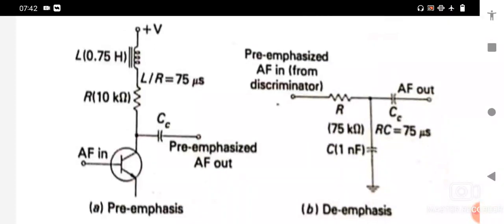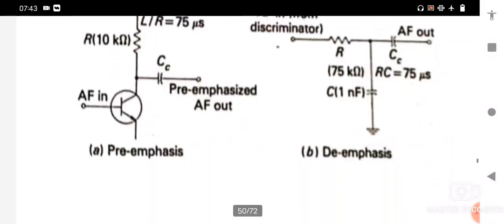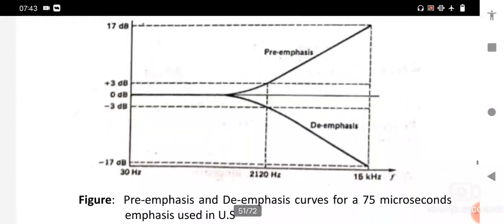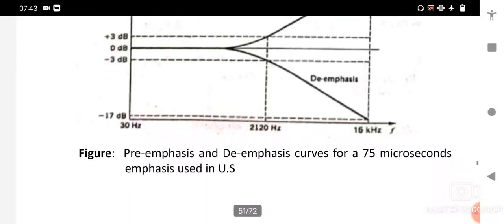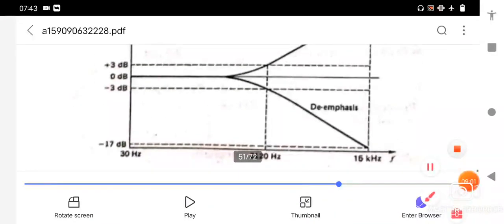The cut-off frequency is calculated as f = 1 / (2πRC). The demodulated FM signal is applied to the de-emphasis circuit; as frequency increases, the reactance of C decreases and the output of the de-emphasis circuit is reduced. The frequency response characteristics of both pre-emphasis and de-emphasis circuits show 0 dB for the high-pass pre-emphasis circuit and 0 dB down to −3 dB for the de-emphasis circuit. This concludes the pre-emphasis and de-emphasis concept.